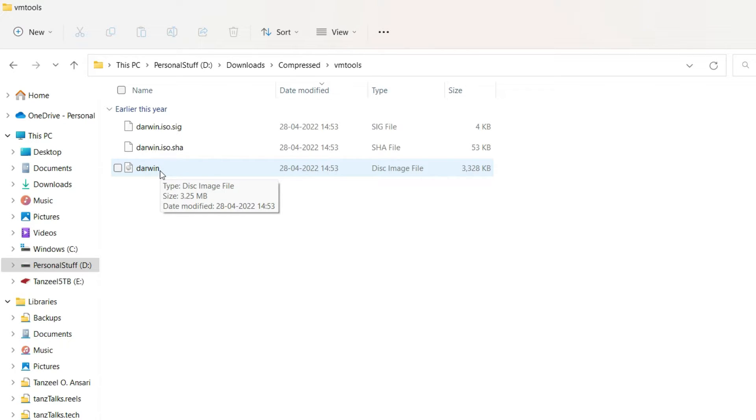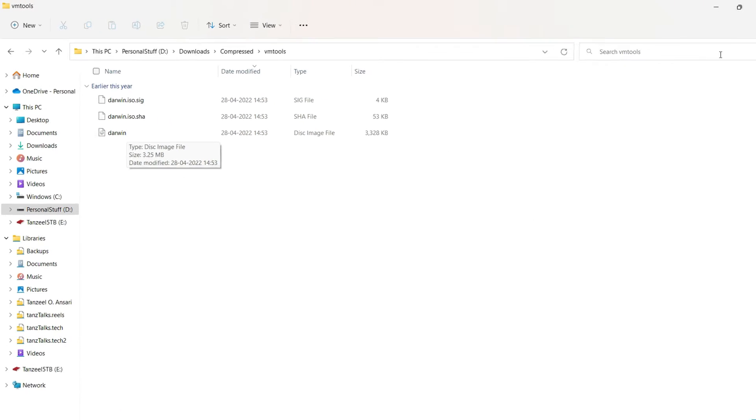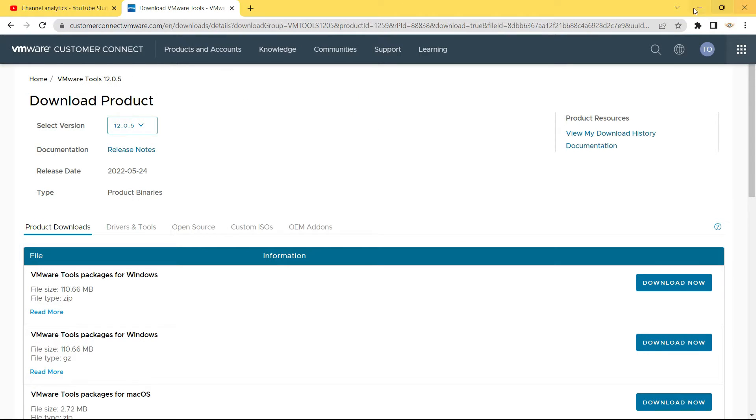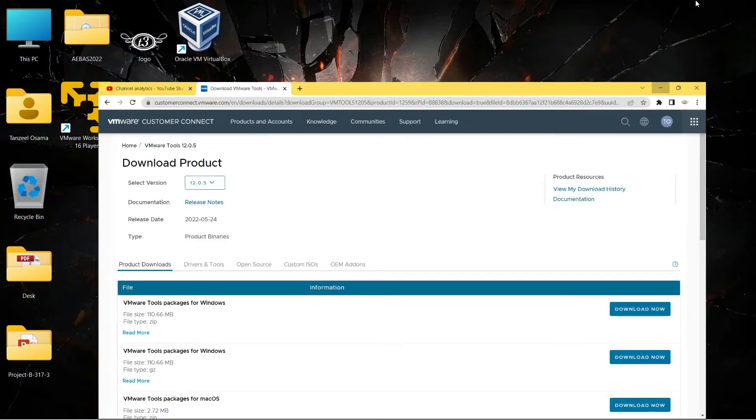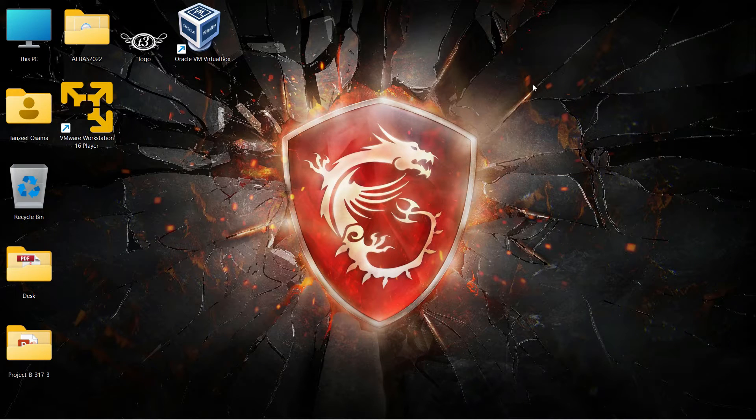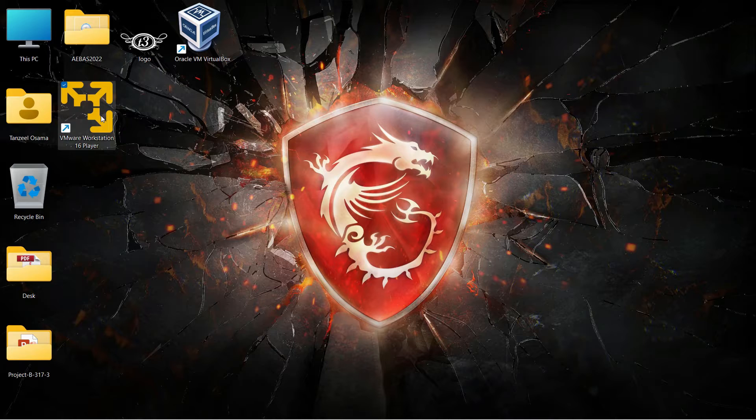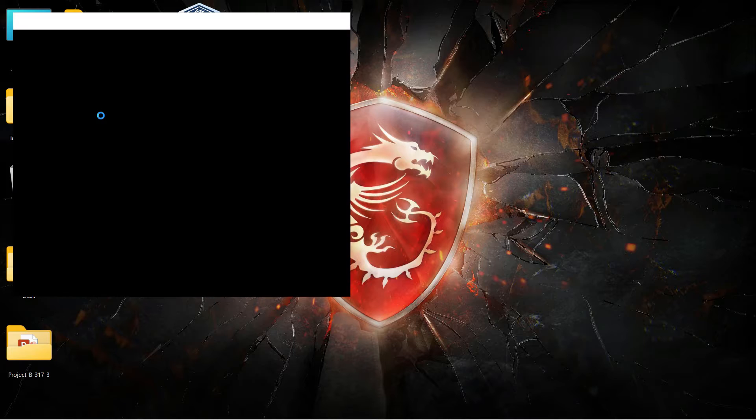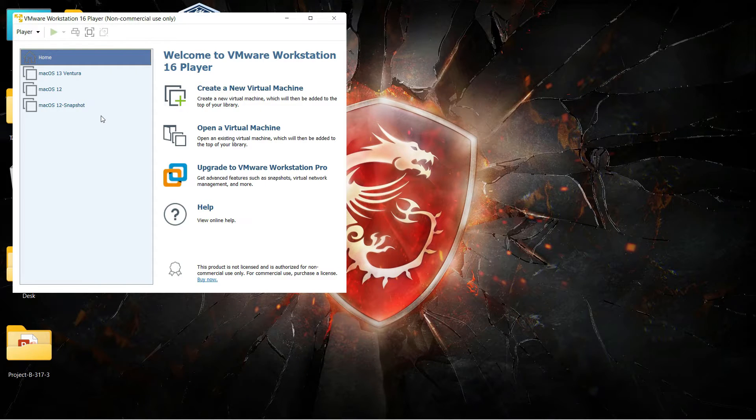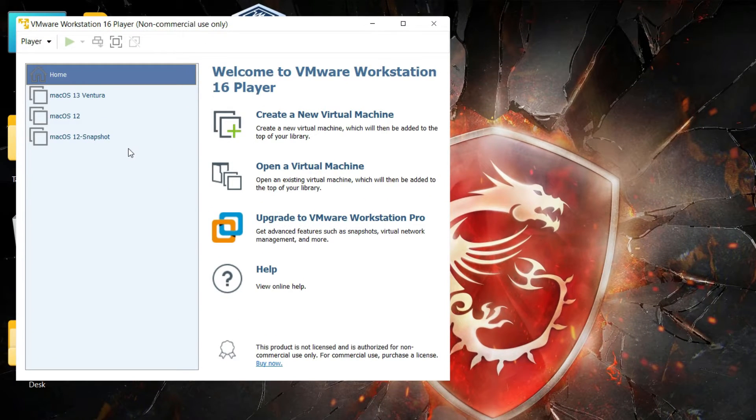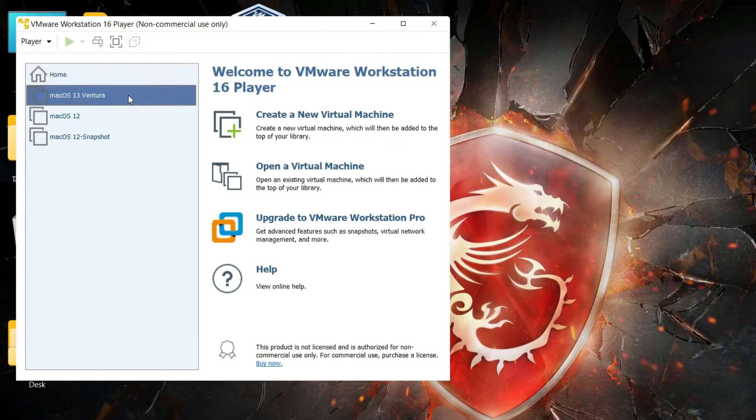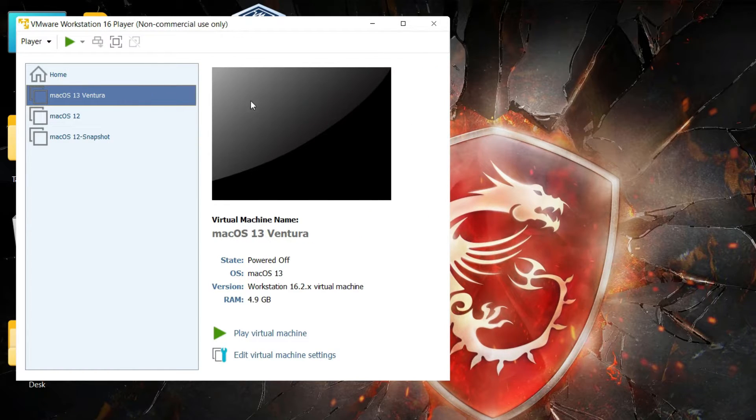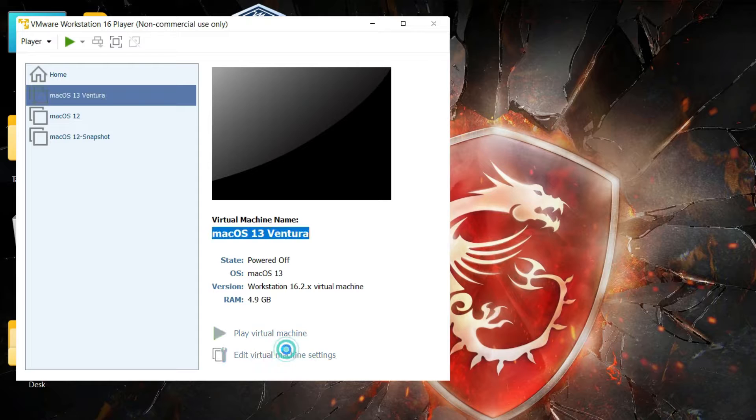Anyways, just close your Windows Explorer as well as the browser, and then start your VMware Workstation Player. Now select your operating system, that is macOS 13 Ventura, and then click on Edit virtual machine settings.